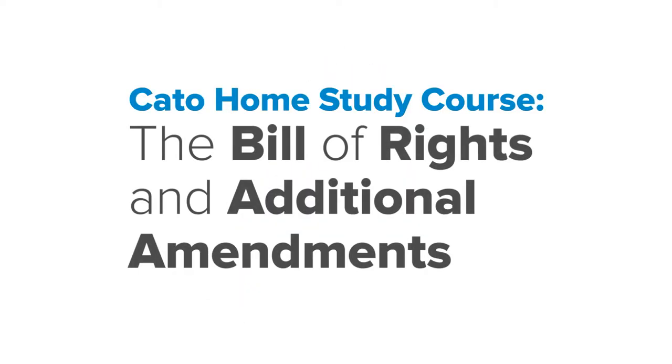Welcome to the U.S. Constitution, the Bill of Rights and Additional Amendments, a presentation of the Cato University, a project of the Cato Institute.